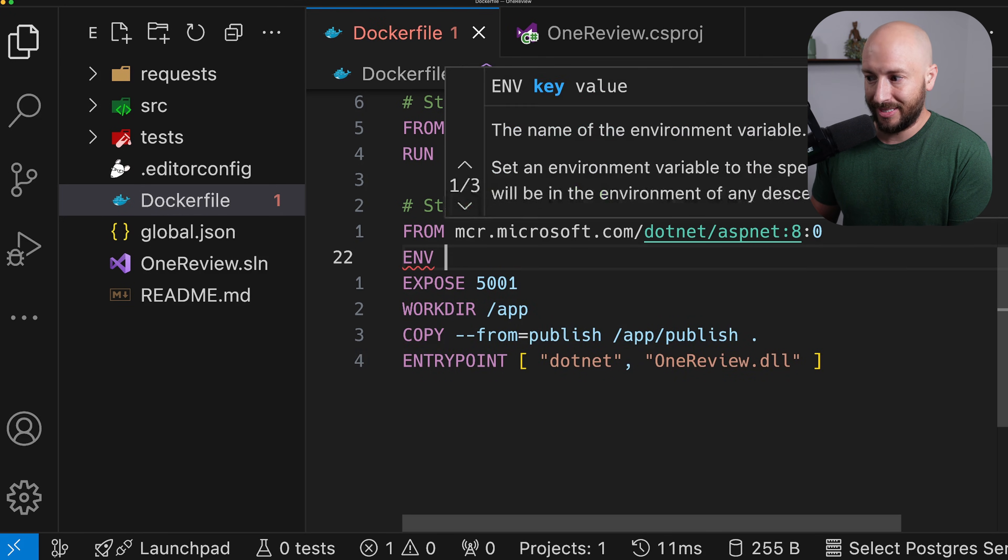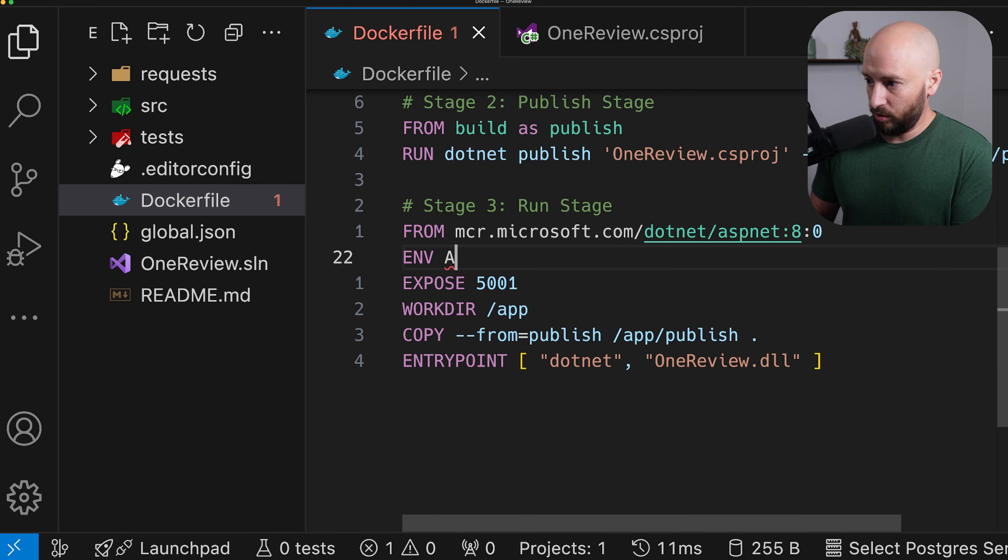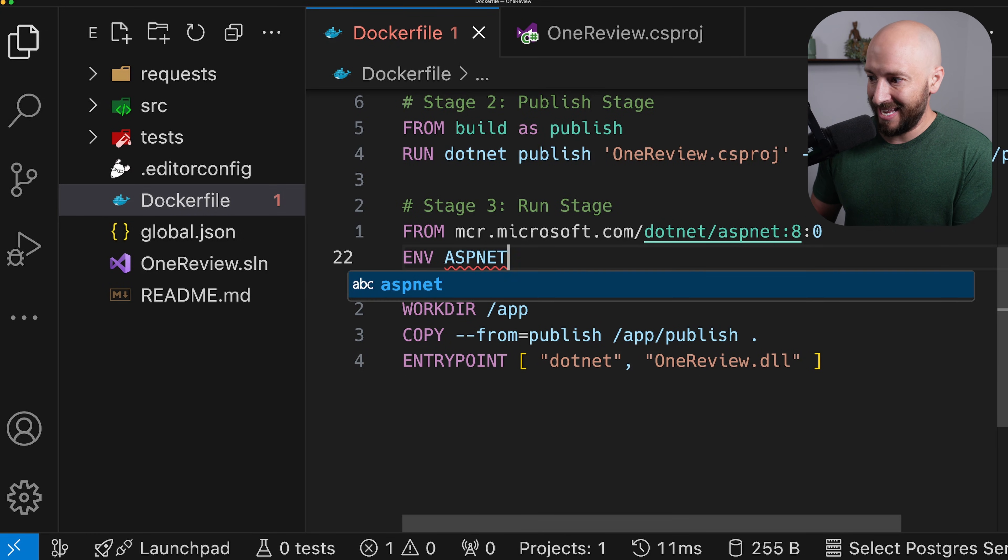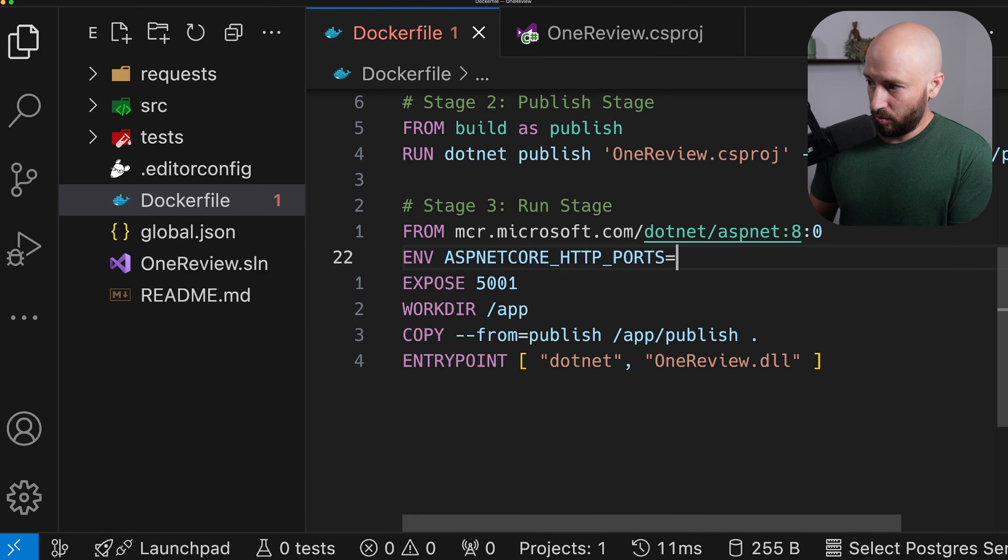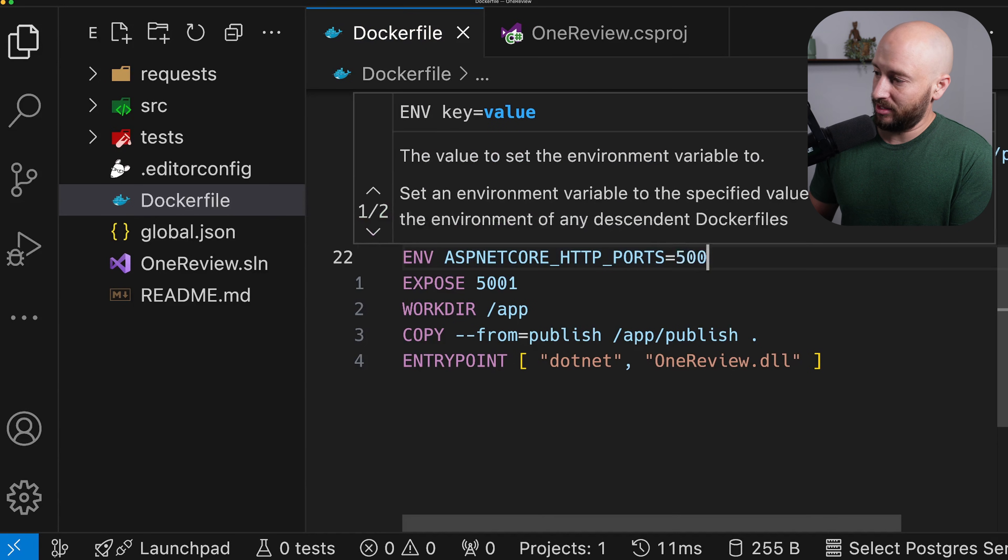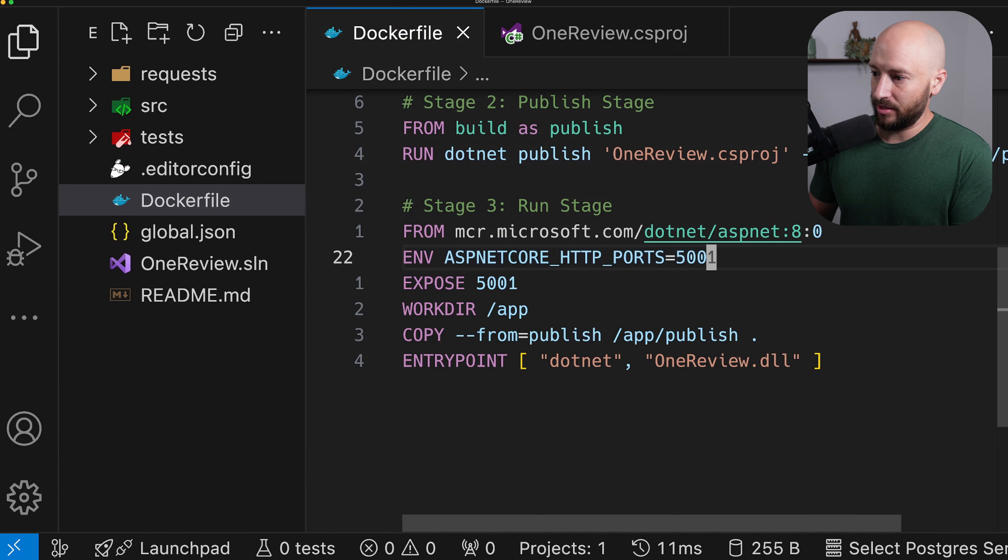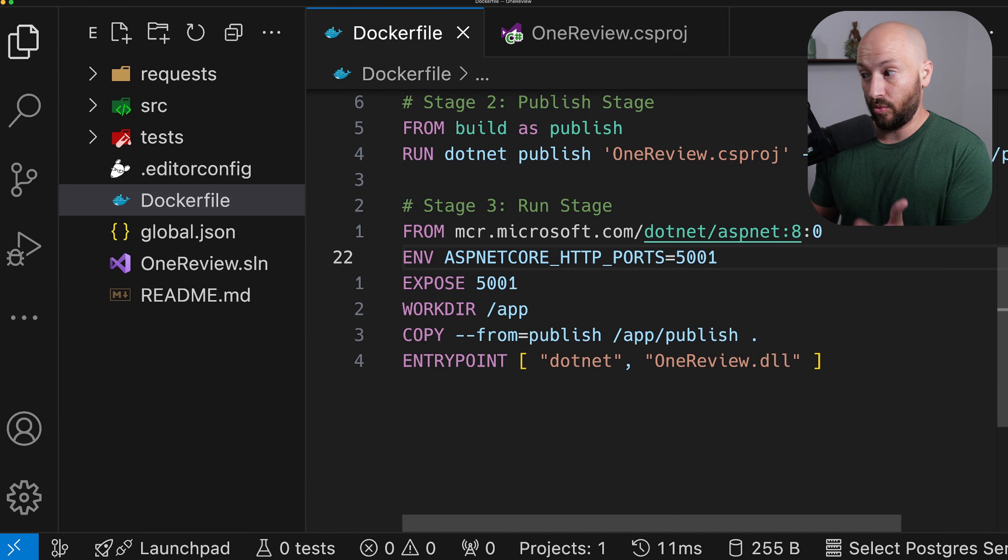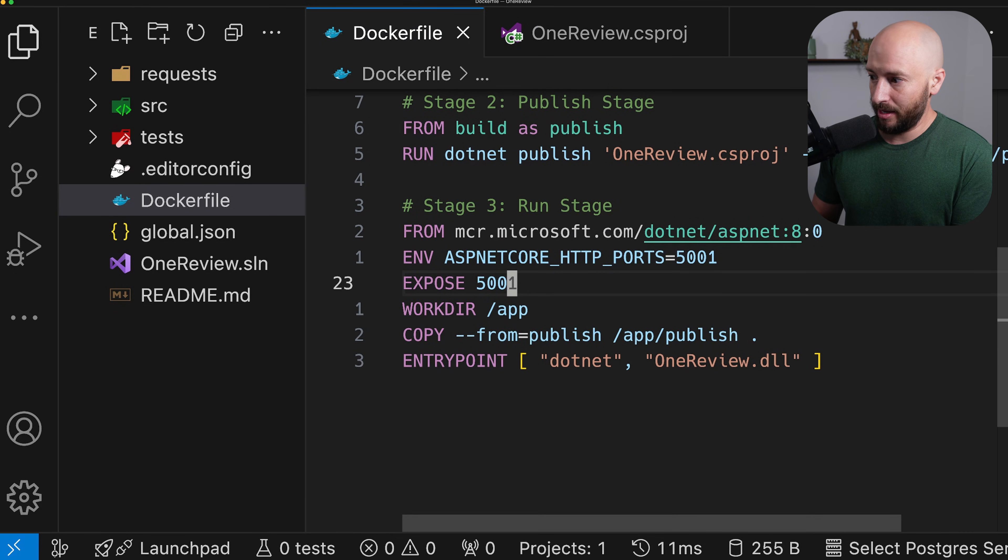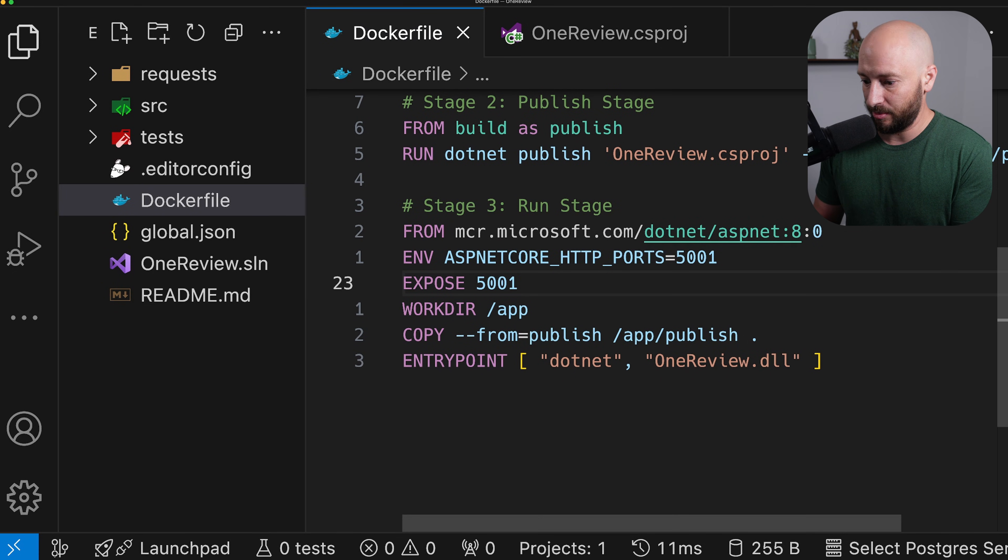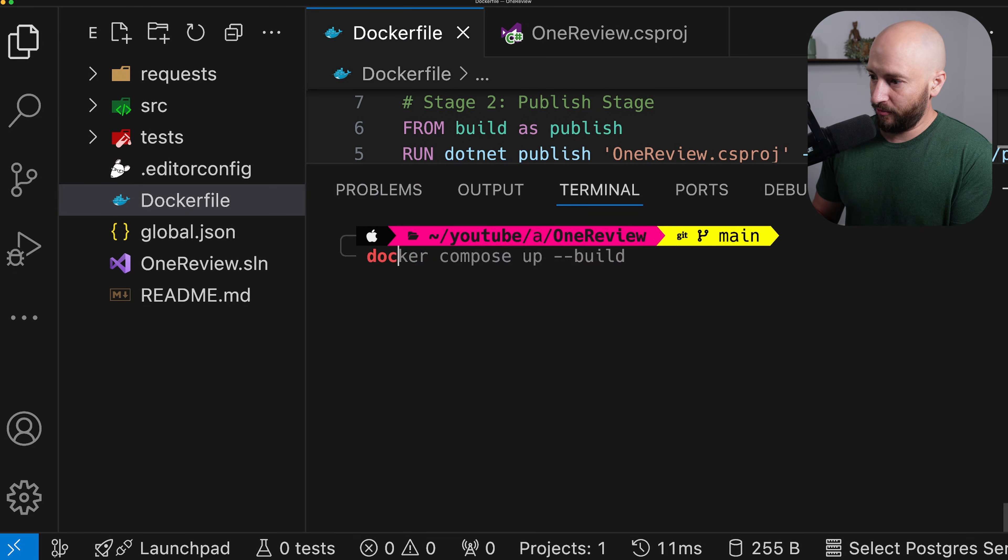what we want to do is to set the environment variable, which is called ASP.NET core HTTP ports. We want to set this to be 5001. And now our application will listen on this port. We're exposing this port. And then all we need to do is to send requests to this port. And hopefully it'll arrive at our application. So if we got this right, then we should be able to say simply .net build.